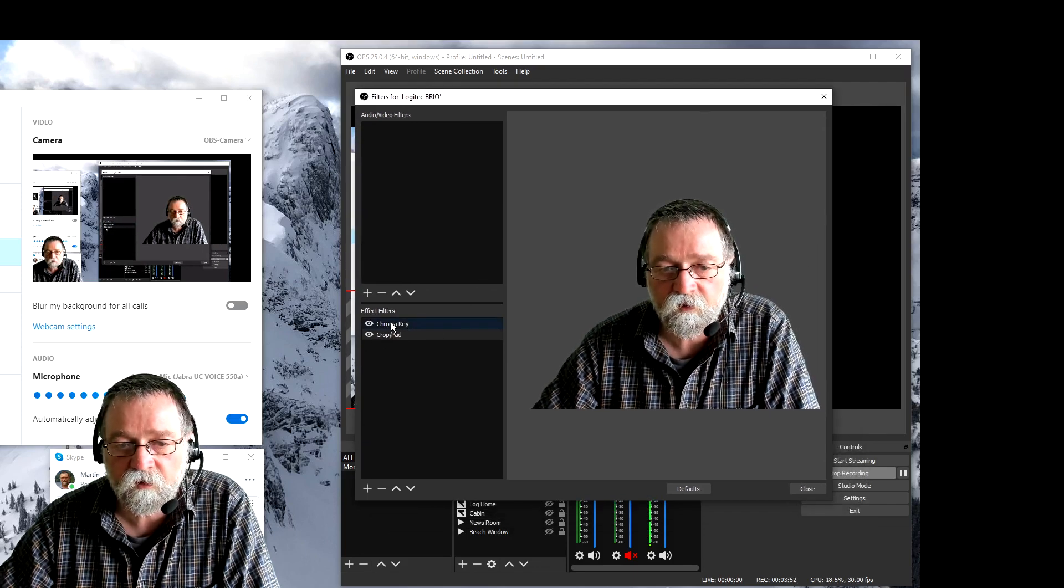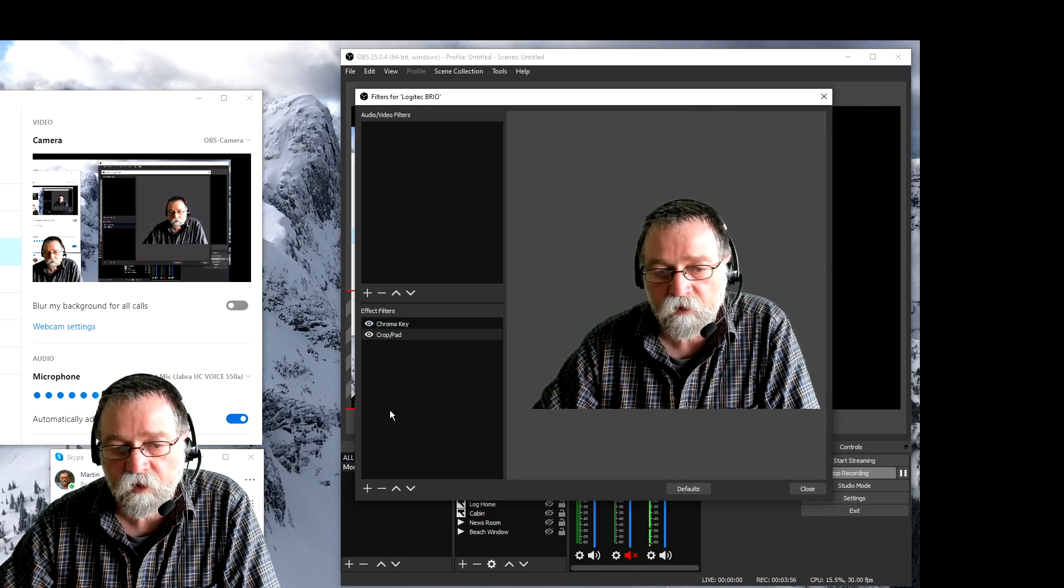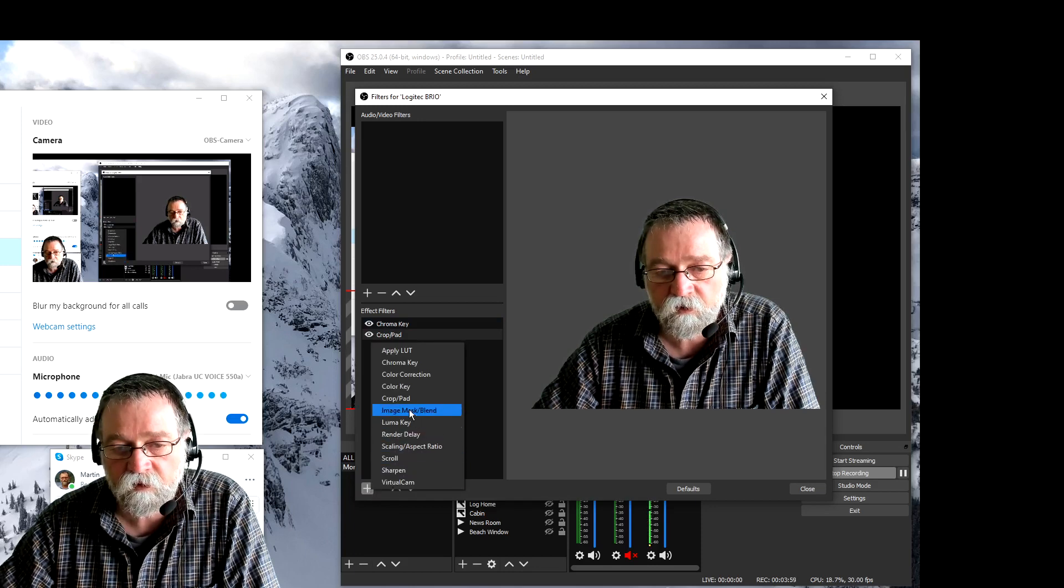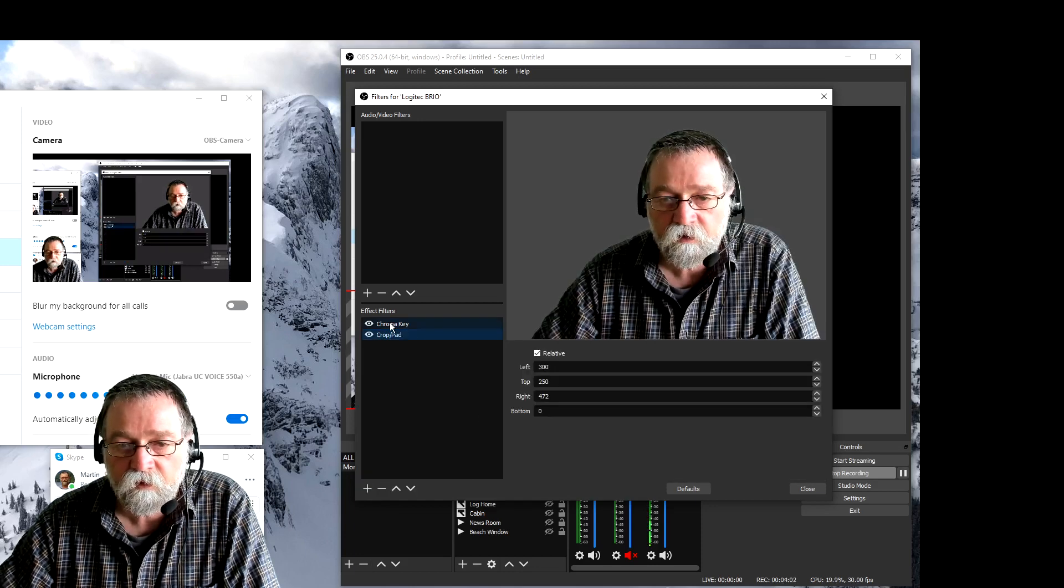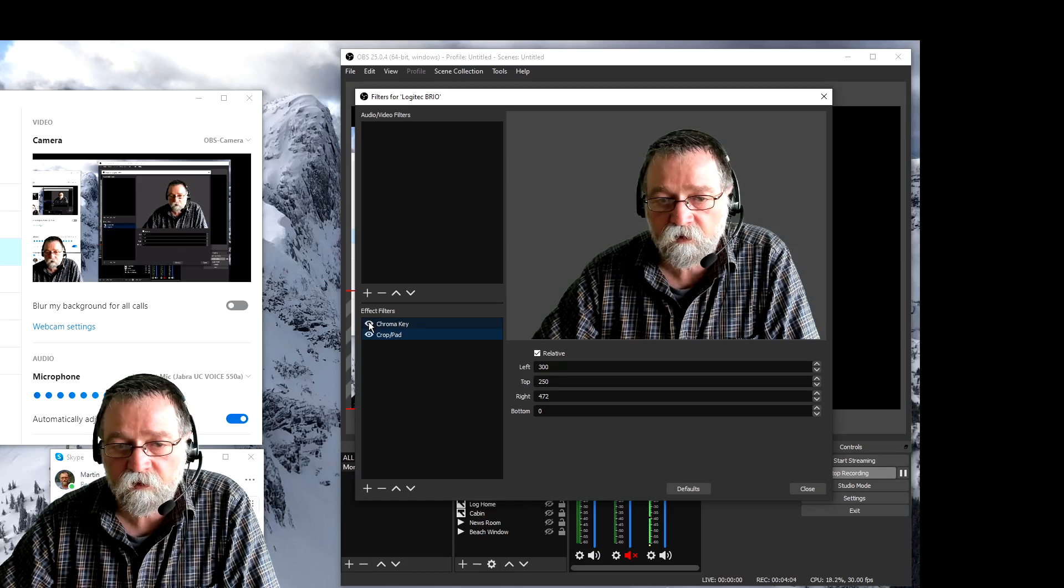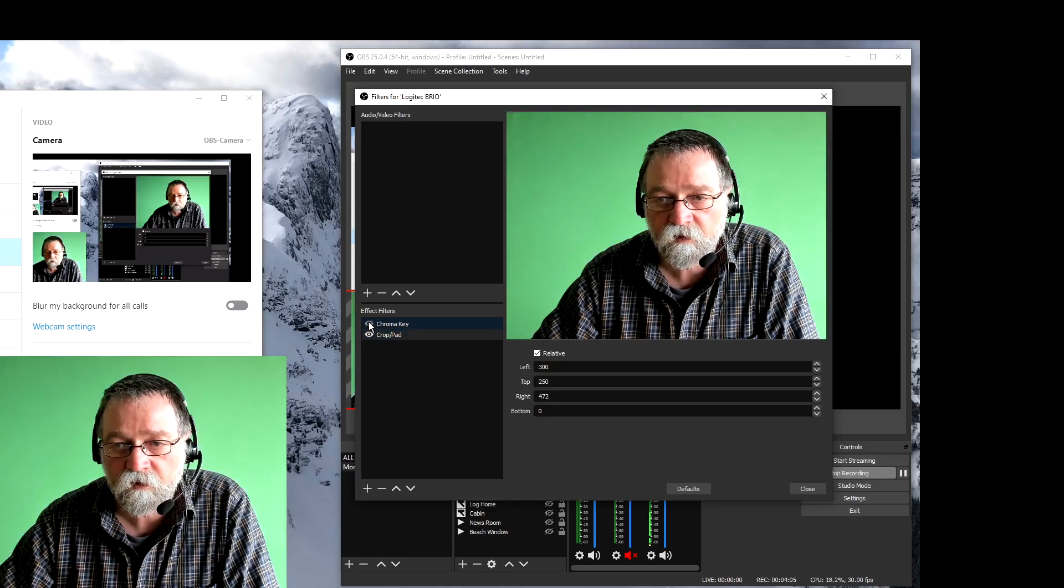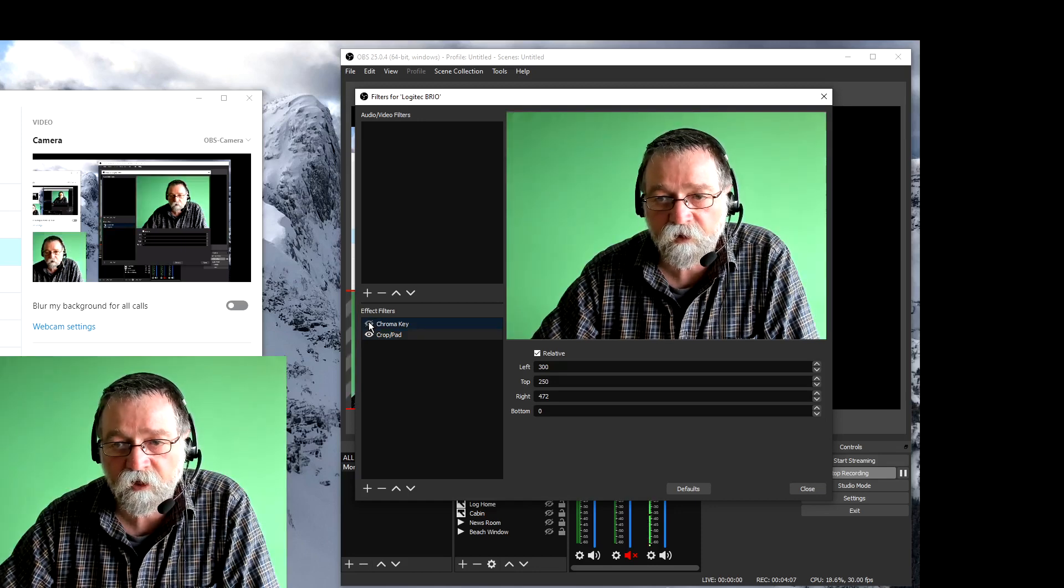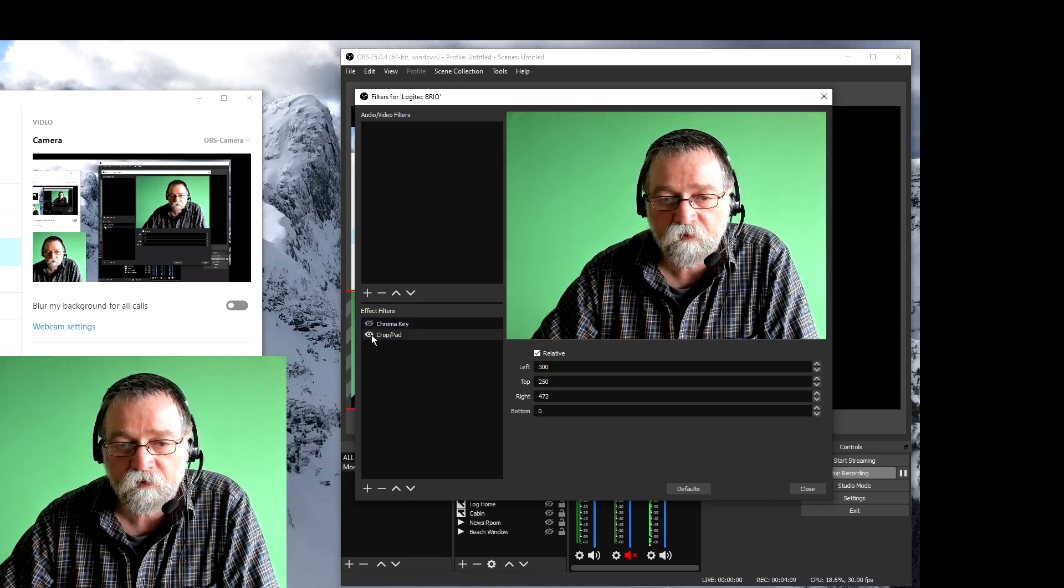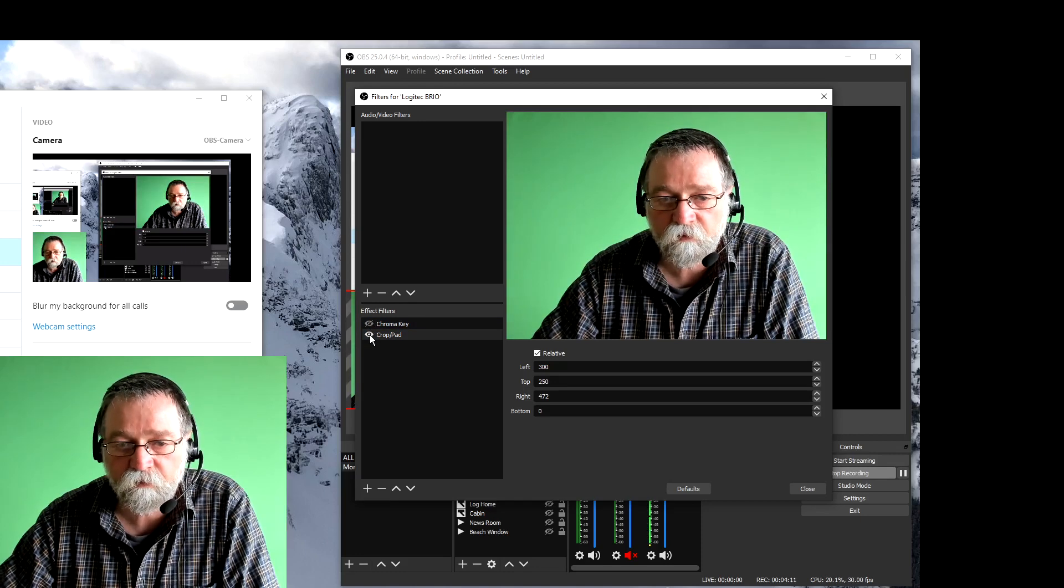As you can see I currently have two filters that I'm using, the chroma key filter and the crop filter. You add those filters by clicking the little plus sign down here and that gives you all these options to add filters. If I turn off the chroma key then you will see the real background which is green.